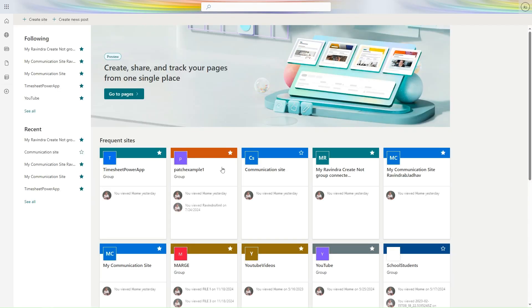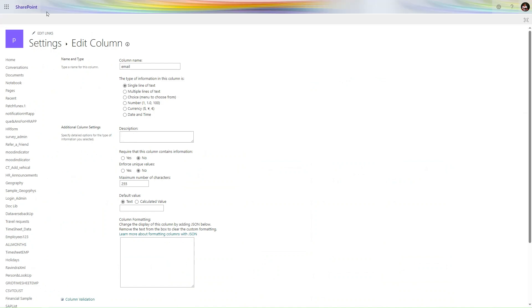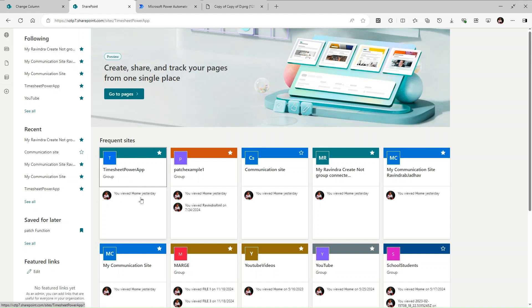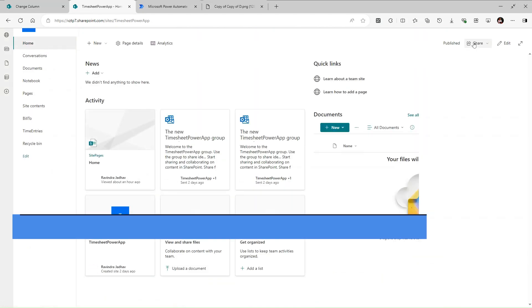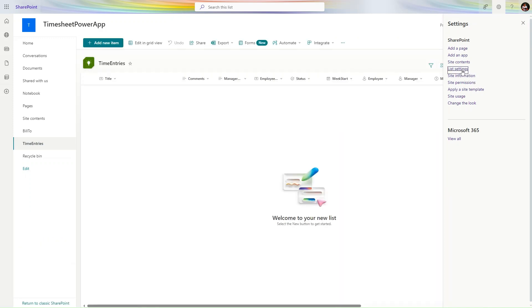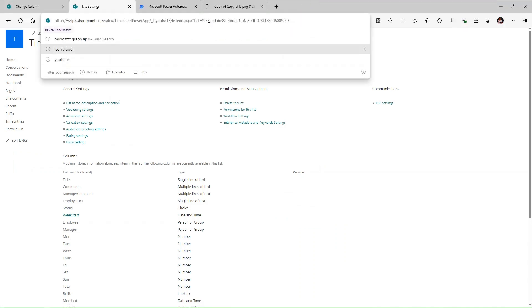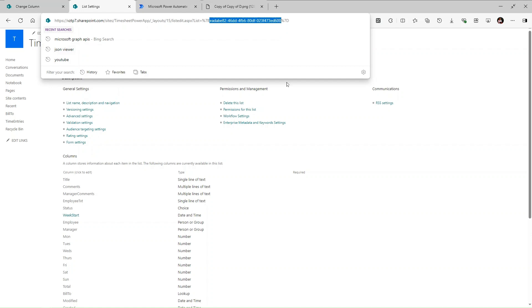We will get the internal names using Microsoft Power Automate. First, open the list and go to List Settings. In the URL, after the percent-encoded characters, you can see the internal list ID — the GUID for the list. We need this GUID, so I copy it to my clipboard using Ctrl+C.